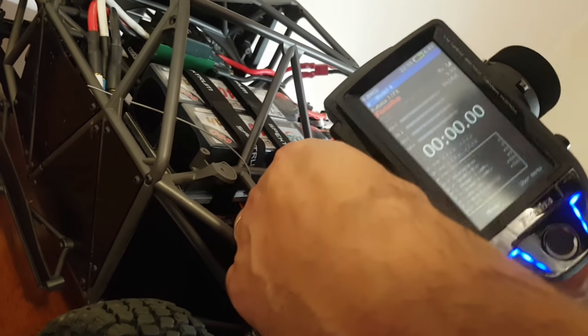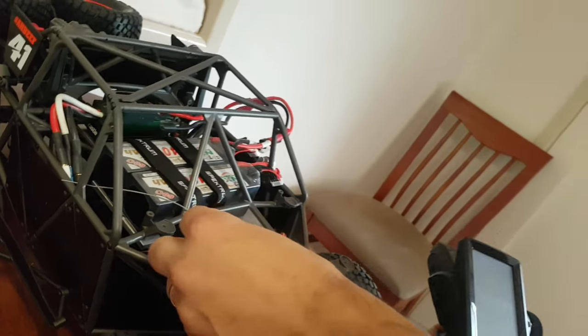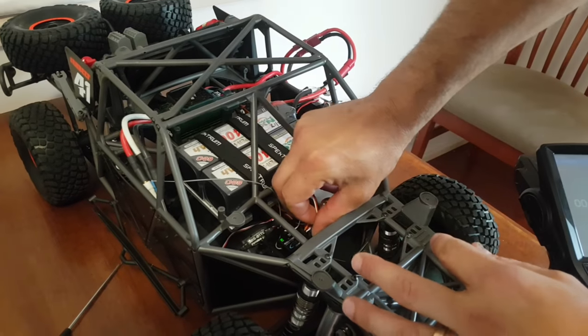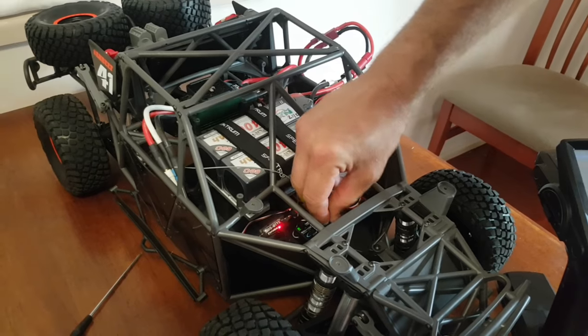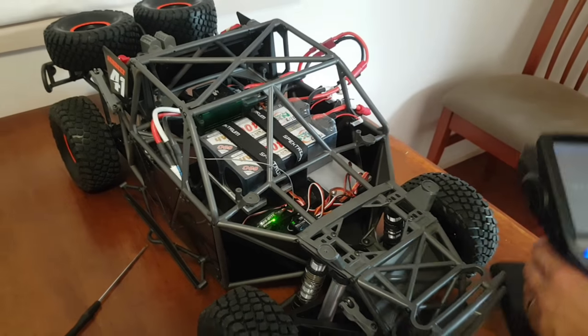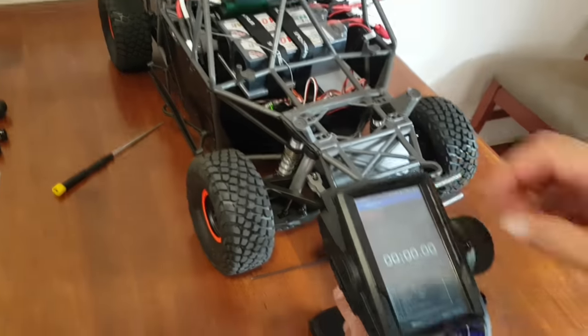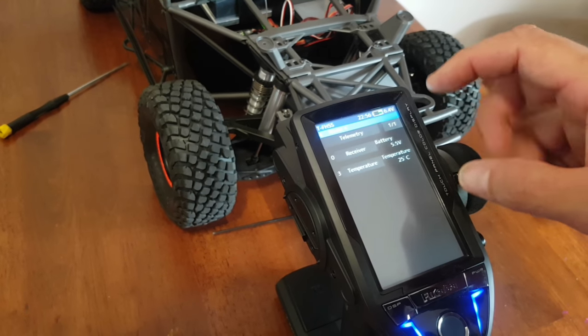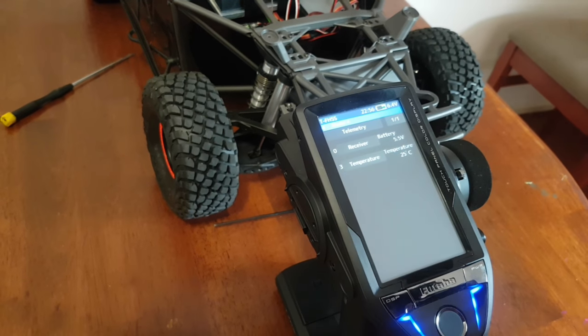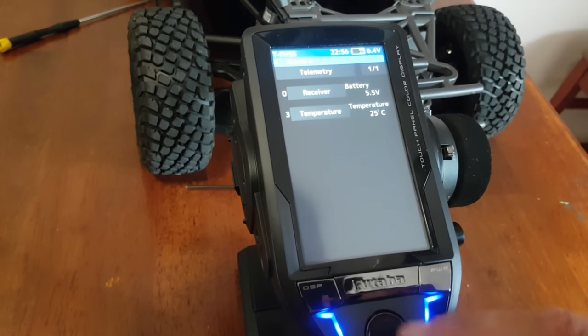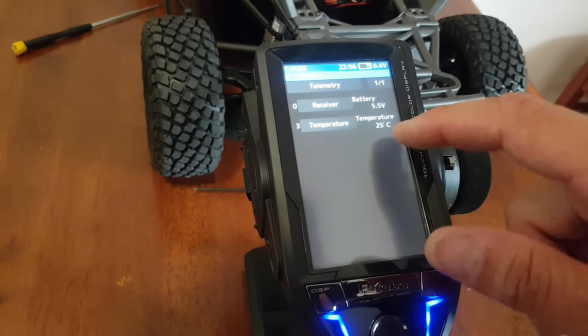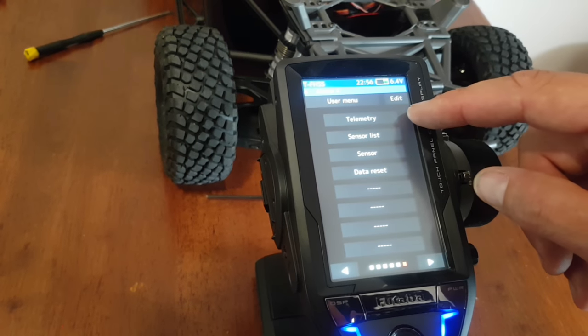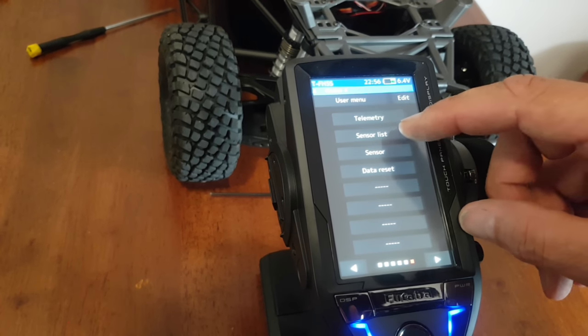So once we've registered the sensor, we can unplug it from there, plug it back into the receiver. Now, back in the radio, we'll just go back to the telemetry section. And now it's actually showing us the temperature. It's actually giving us the temp of 25 degrees, so that's correct. It's about 25 at the moment.